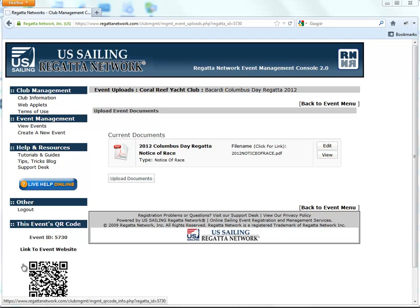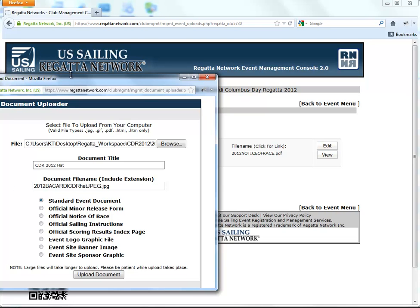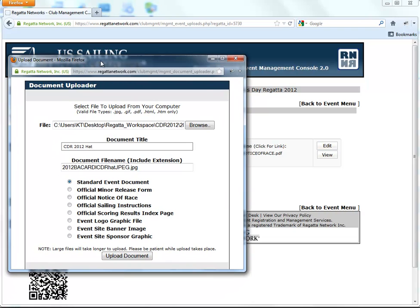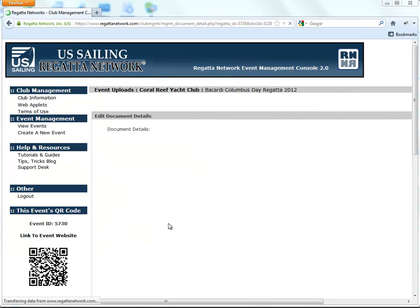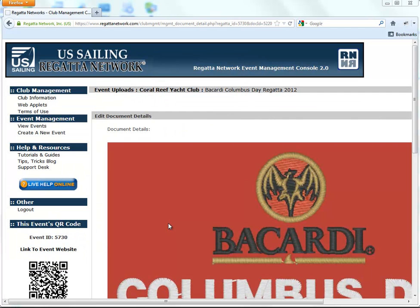So the first thing we need to do is upload an image. We've got these images here. I've already started the upload process. We're going to upload them as a standard event document. So there's the first one.